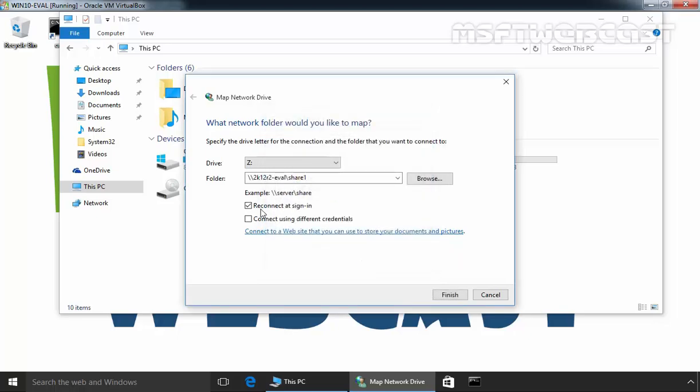Click on OK. Here we have another option: connect using different credentials. If you want to connect the share folder by using different credentials, you can select this checkbox. Now here we have another box: reconnect at sign in. You can choose to reconnect to the folder every time you sign in, so it's always available to you. Now let's click on finish to create a mapped drive.